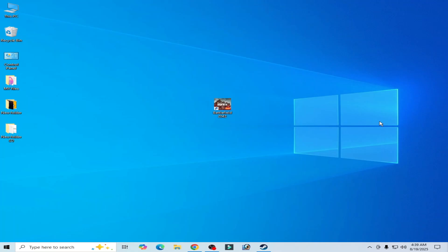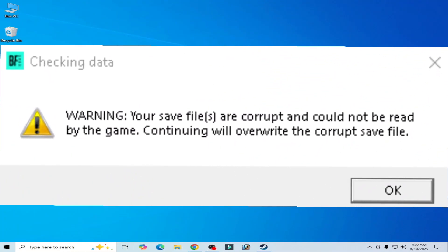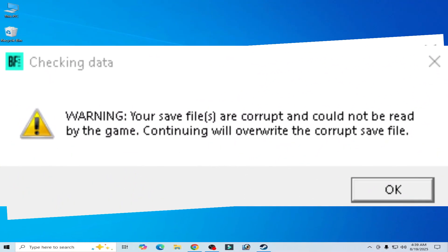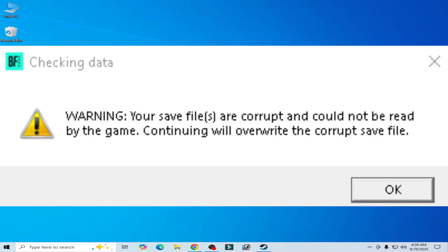How to fix Battlefield 2042 save file error: your save files are corrupted and could not be read by the game. Let's get started.